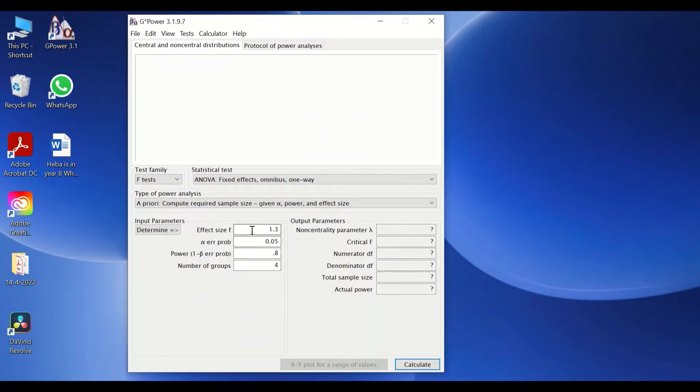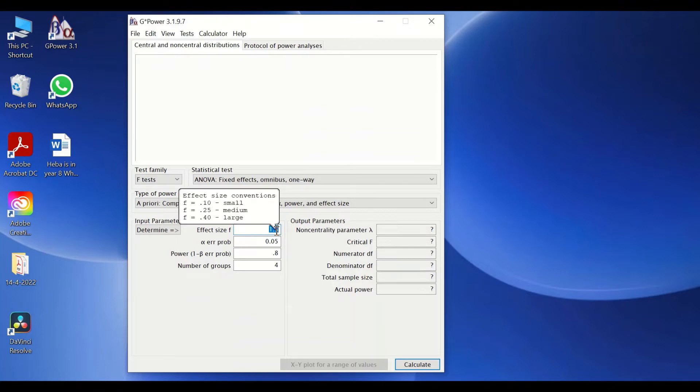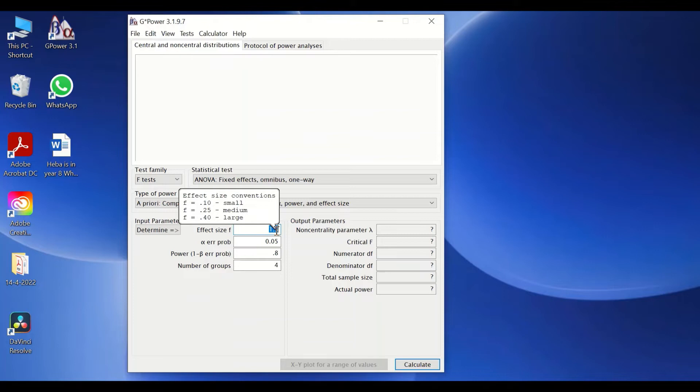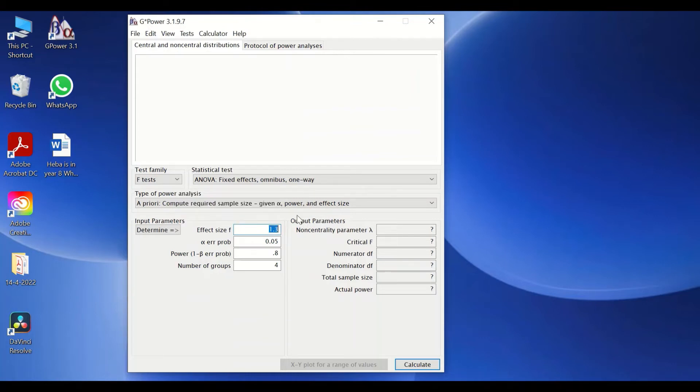For the effect size, the software comes with predetermined conventions for the F, which stands for Cohen's F. The effect size represents the minimum difference between groups. I have options here to select from small to medium to large. We're going to stick with the convention here, which is 0.25, the medium size.